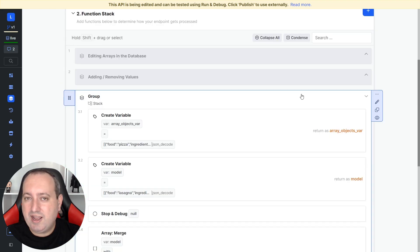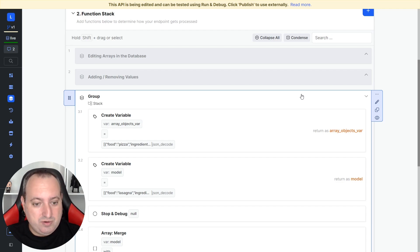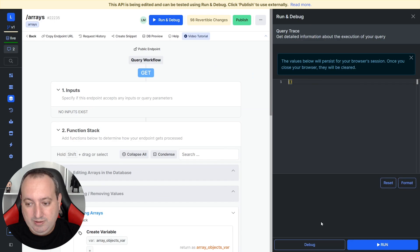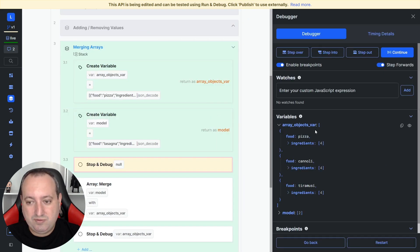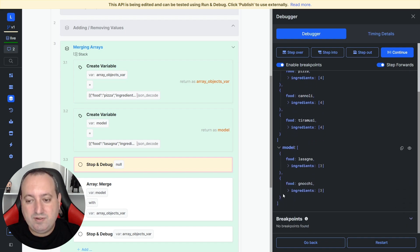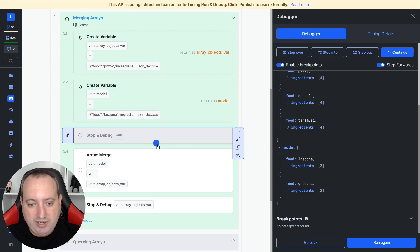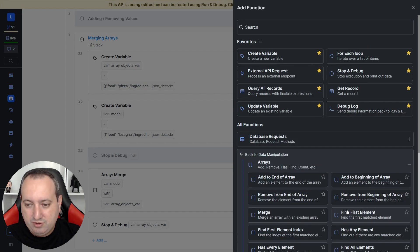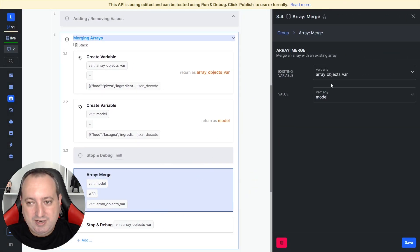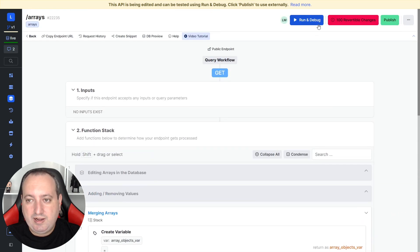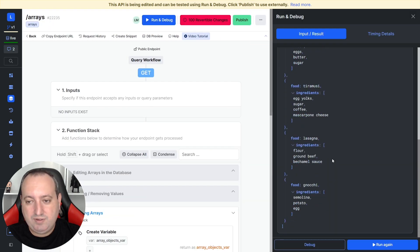Now that we have learned how to add single values to the beginning or the end of the array, let me show you how you can add another array to an existing array. Basically, what we're doing is merging two arrays. We have two variables here. One is array objects var. So we have these objects over here. And I have another array of objects with these two values. I'm applying here a function that is the manipulation array merge. I'm setting here to merge the model variable to the array object variable over here. And when we run, we have the entire variable.